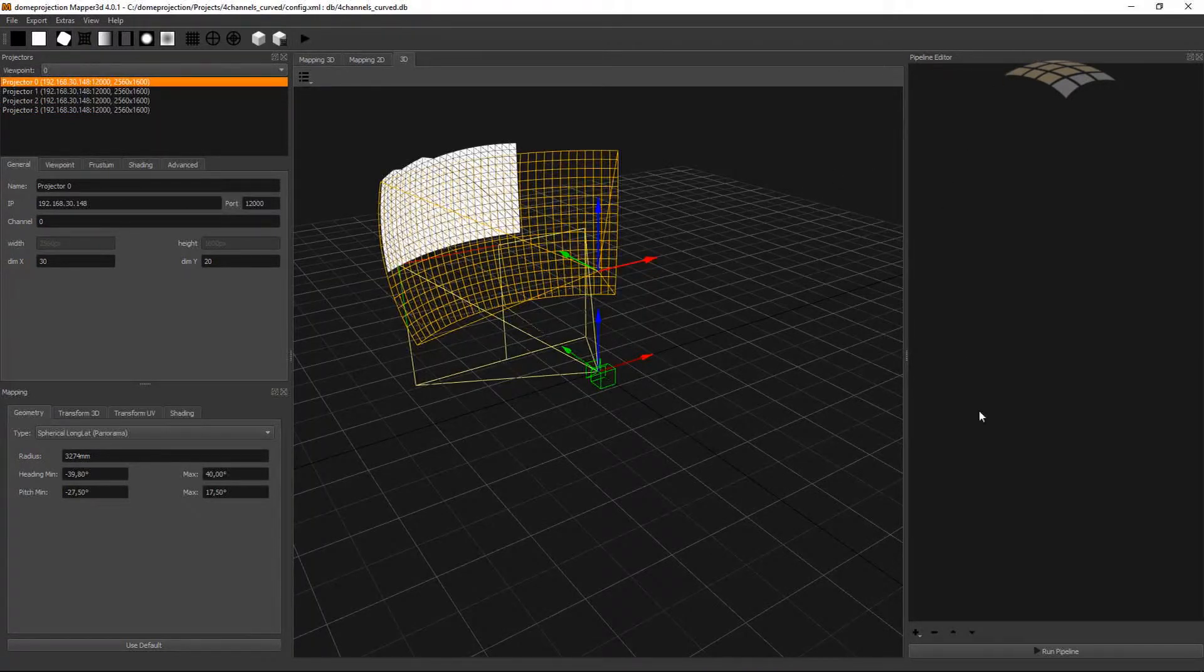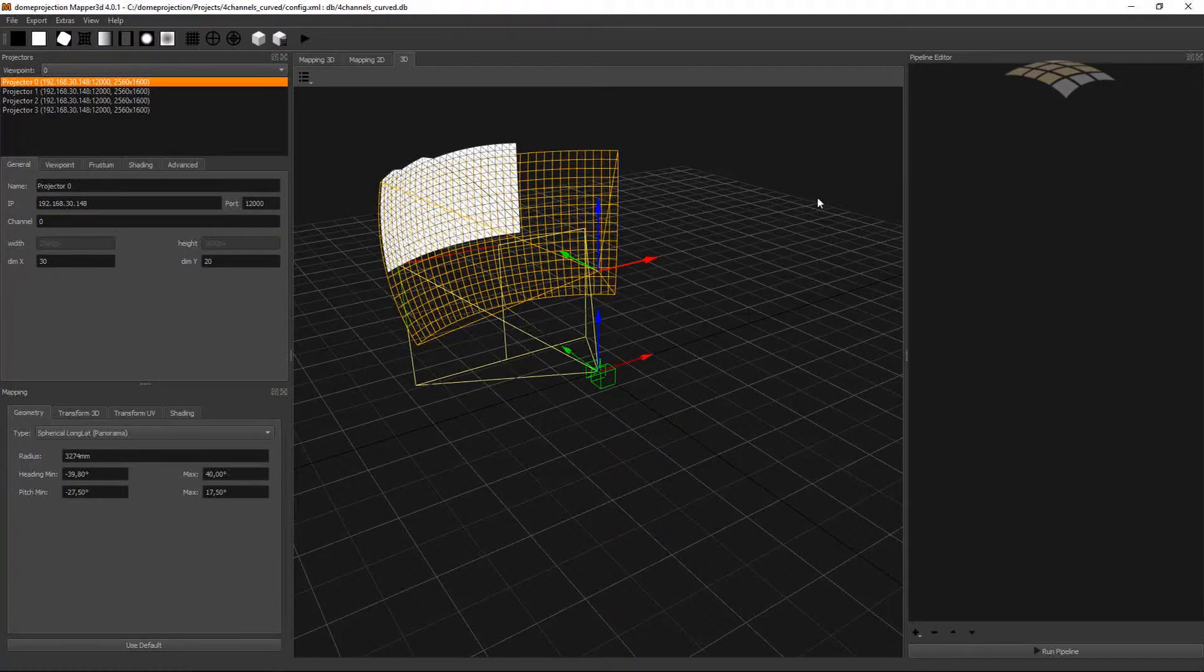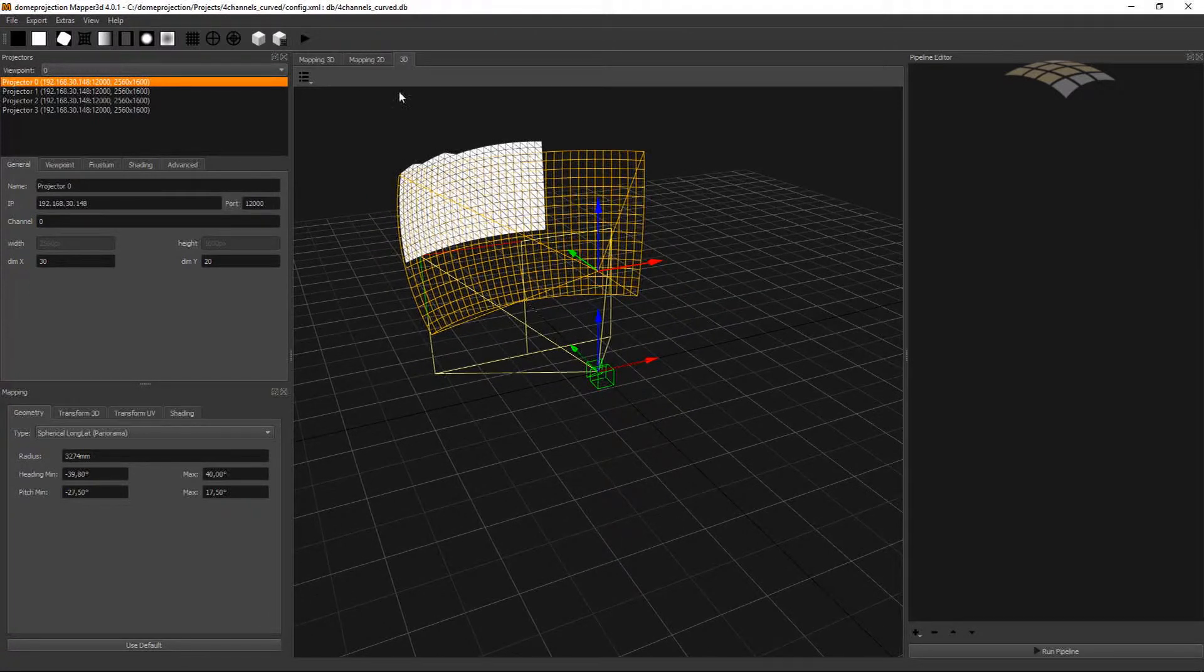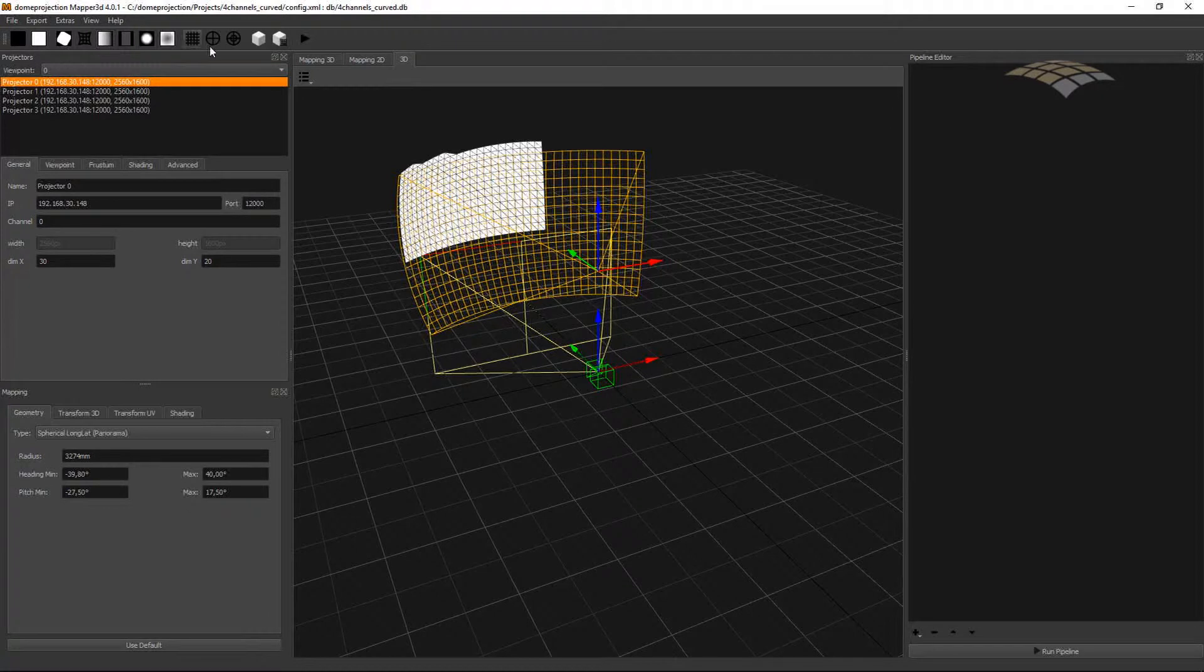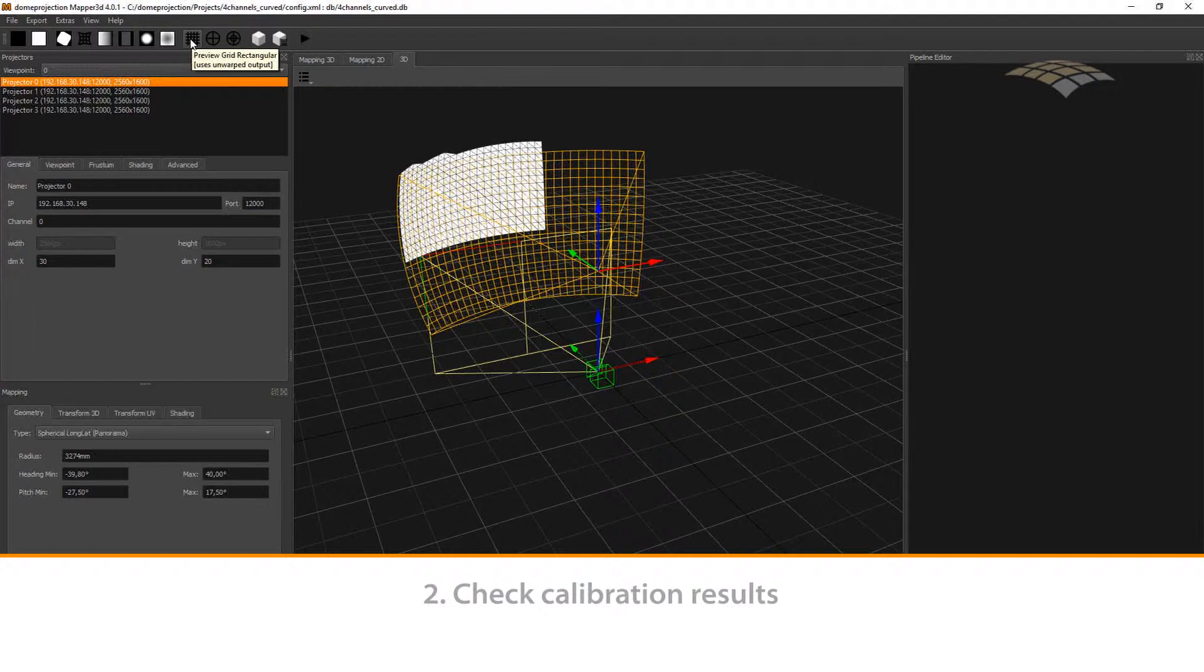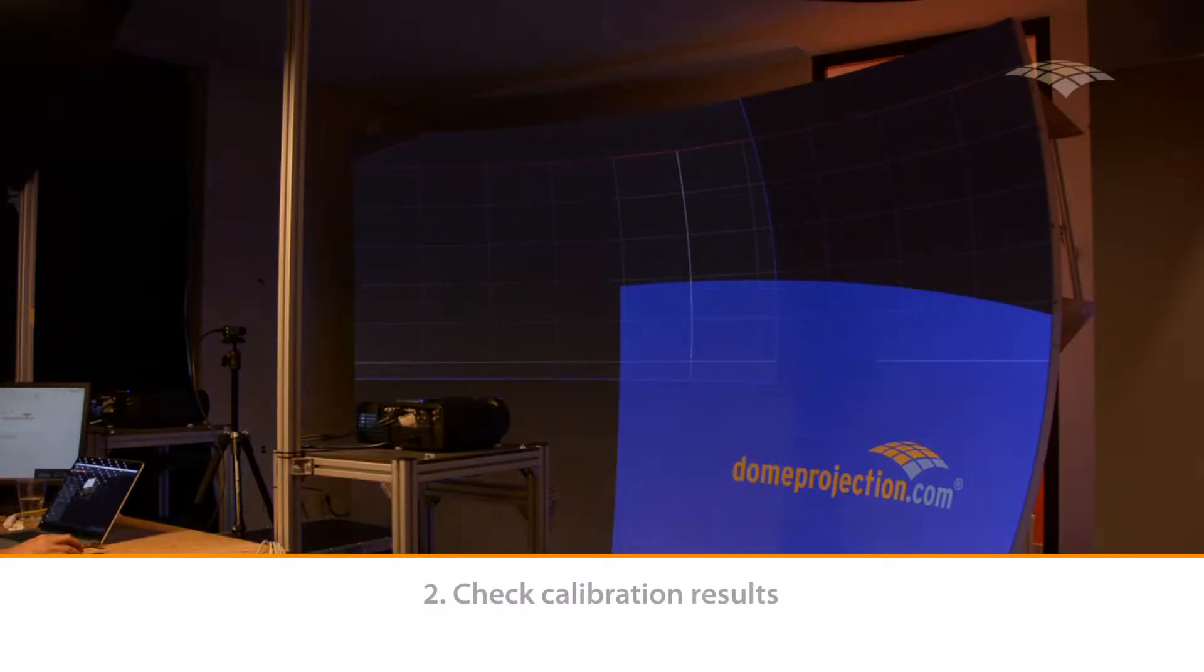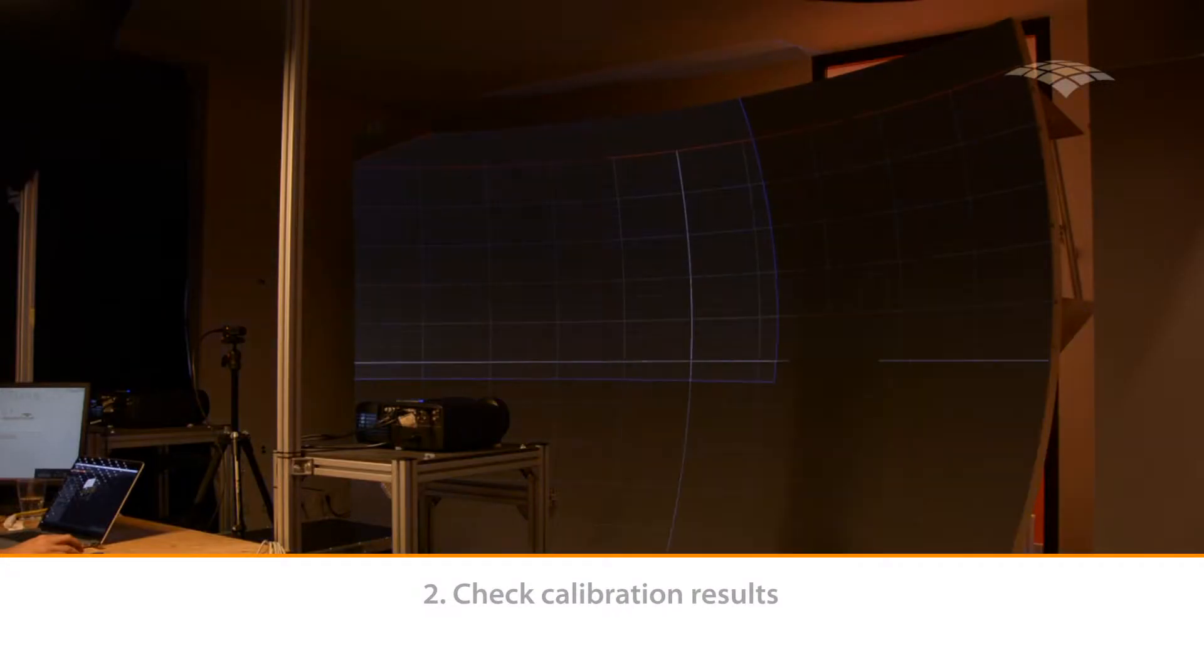On the right side we have the pipeline editor where we can add exporters and a preview that will be persistently stored in the project. In the toolbar on the top we can show several previews. As a start we can show a grid on the screen to check our calibration result.